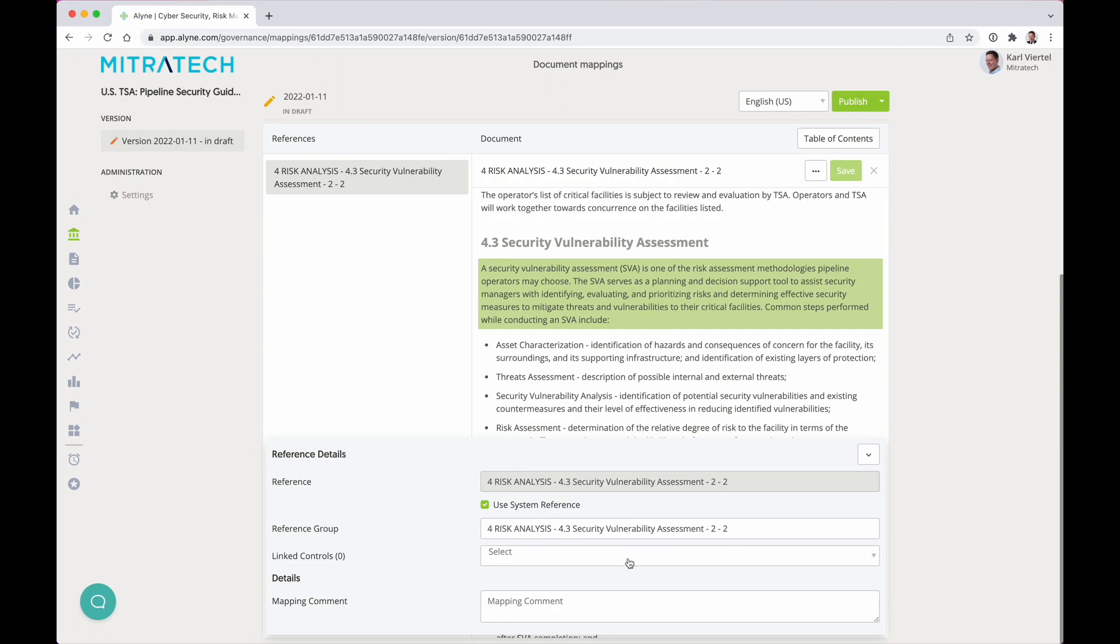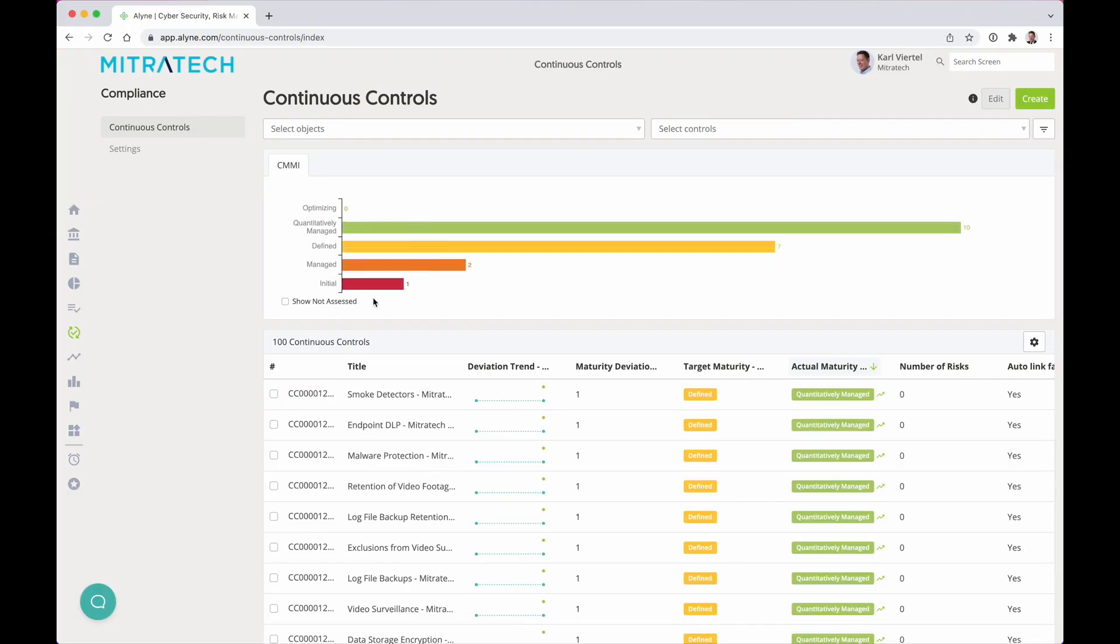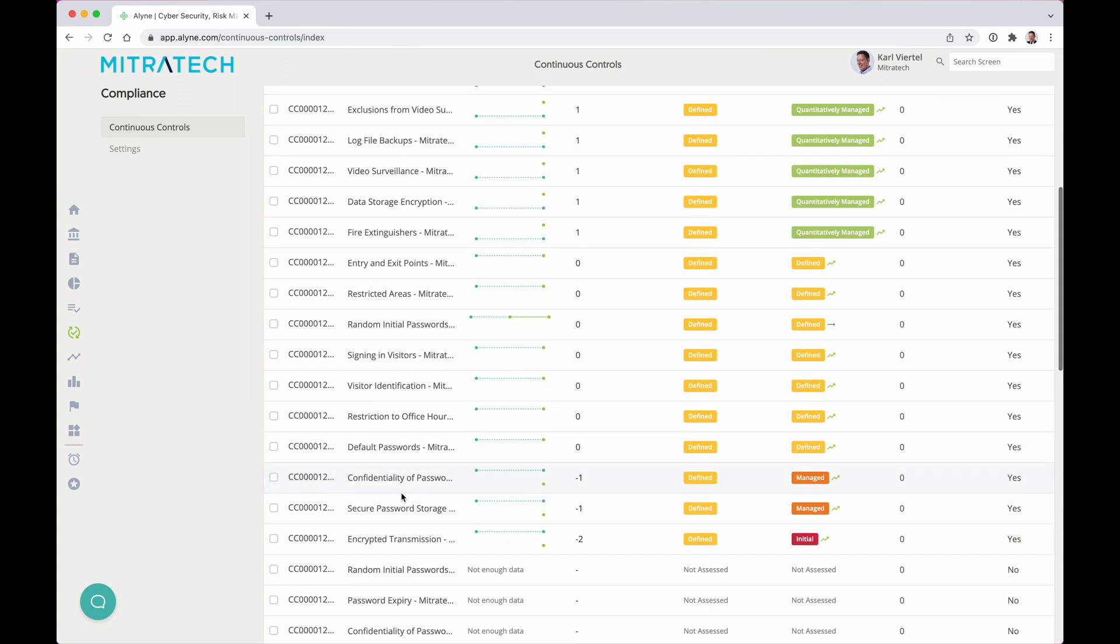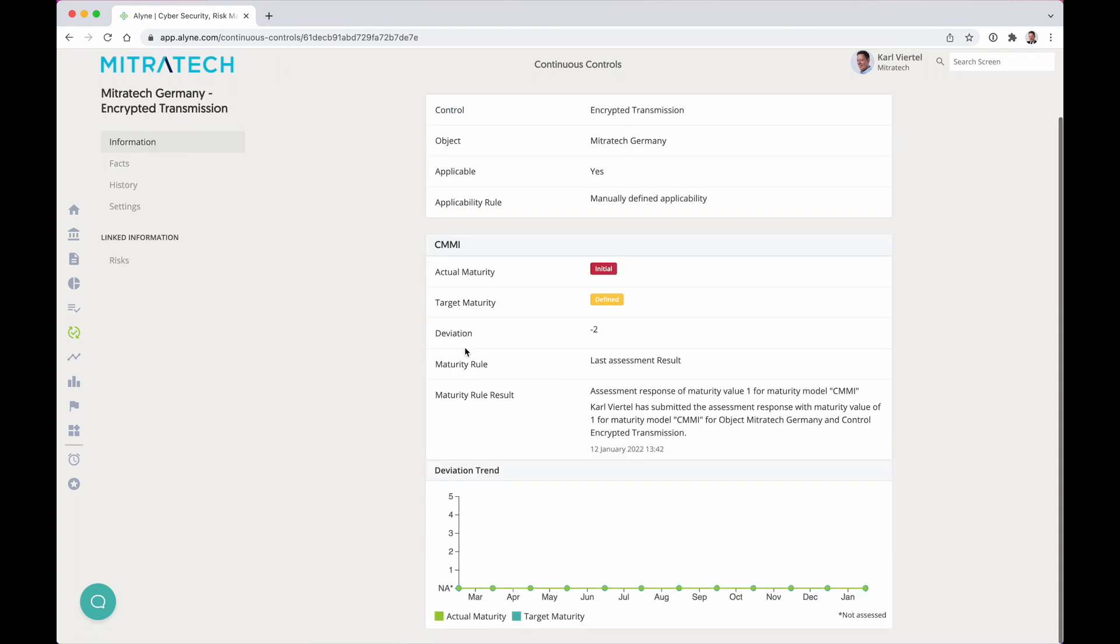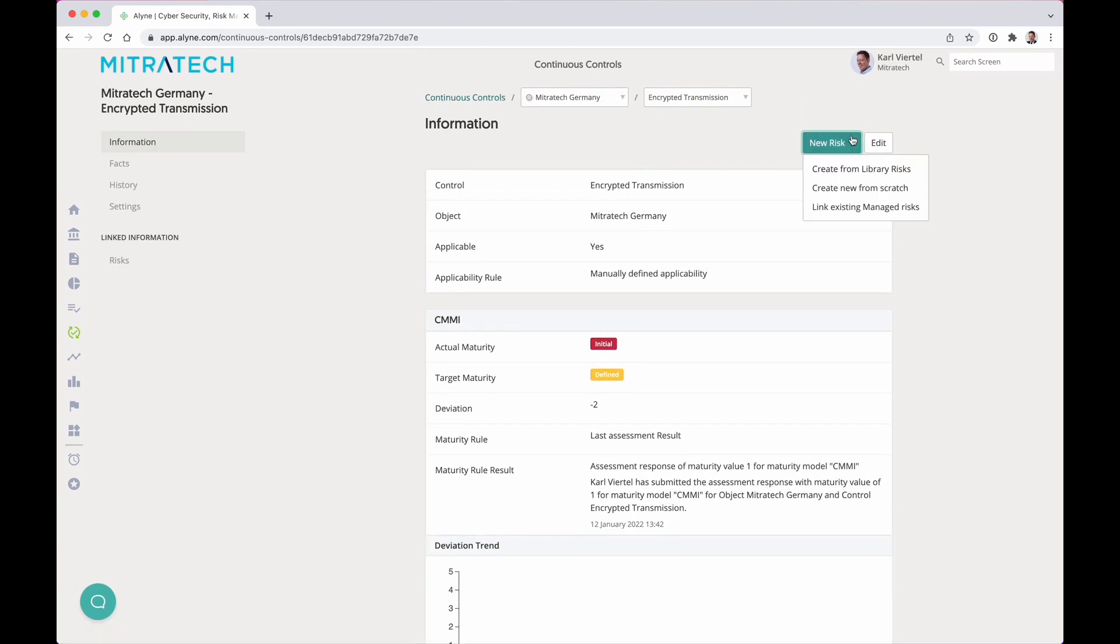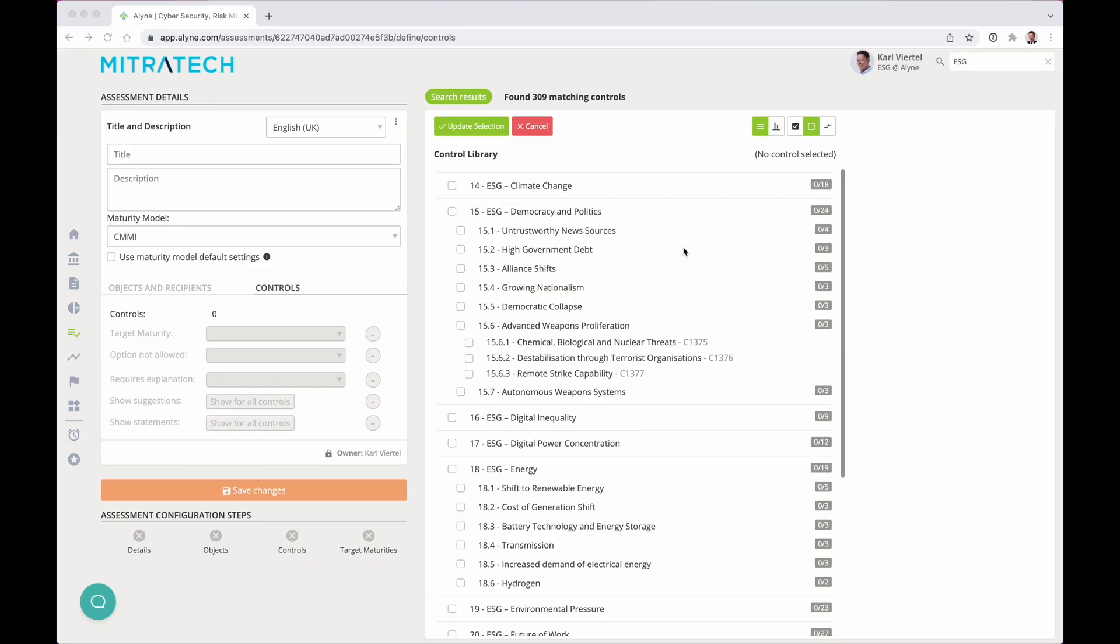Understand your compliance obligations by using Align's market-leading AI engine to map your controls to authoritative sources, and manage control maturity on a continuous basis and gather facts impacting current maturity ratings and add resulting risks to your register.